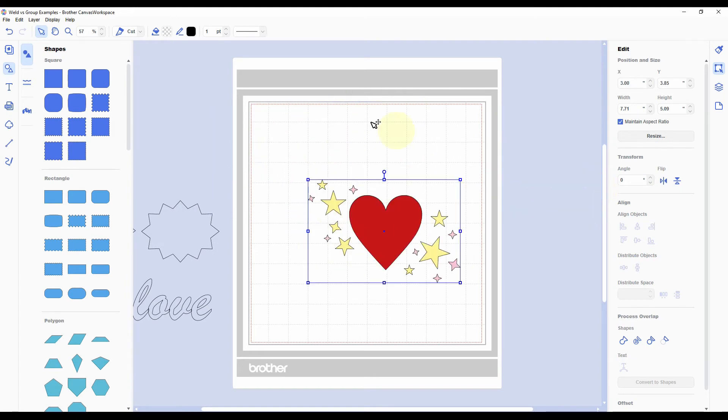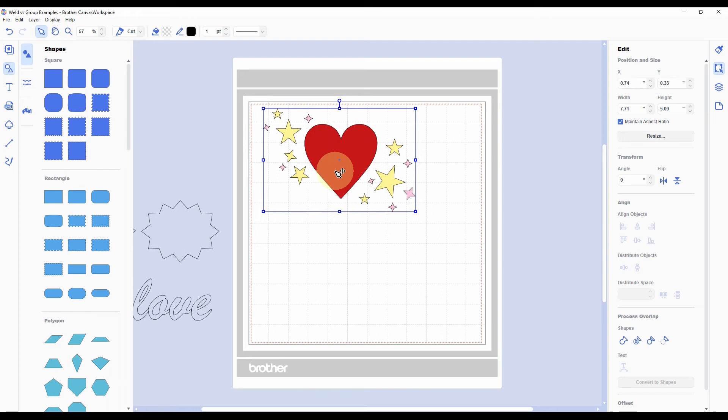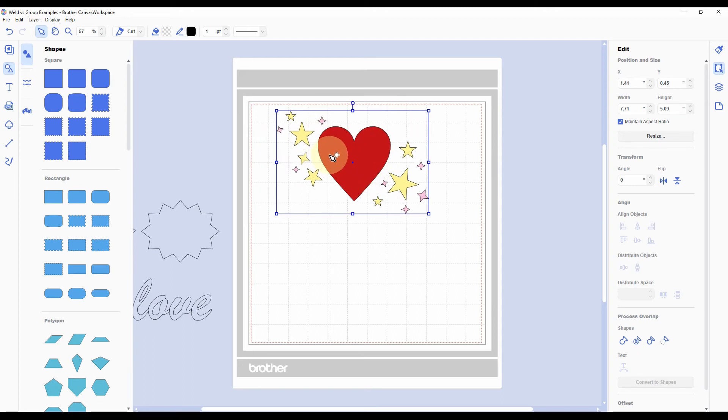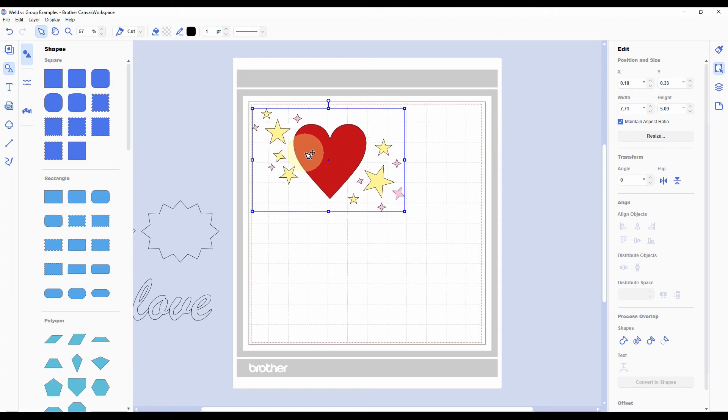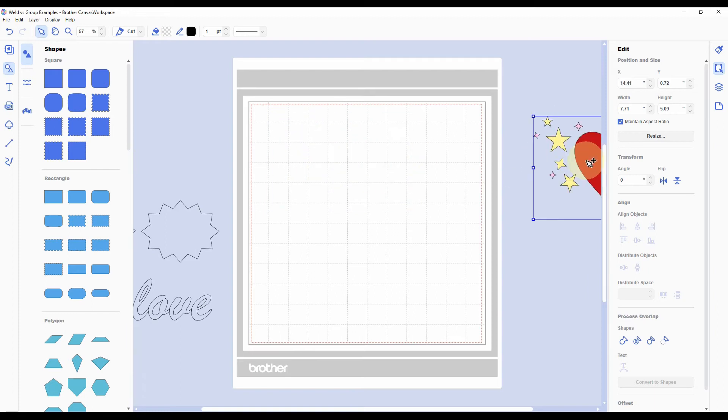So that's kind of the two main reasons to use group. I would say especially if you're designing a layout with multiple fonts or multiple shapes, grouping is definitely the way to go. It's temporary but super helpful.